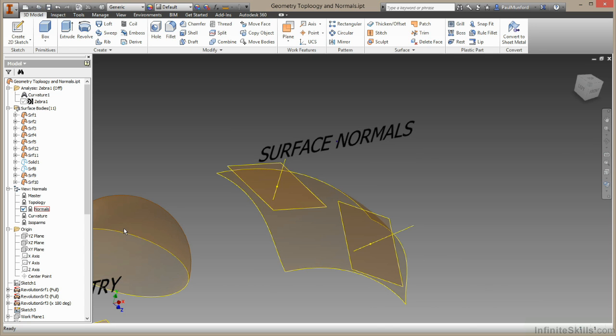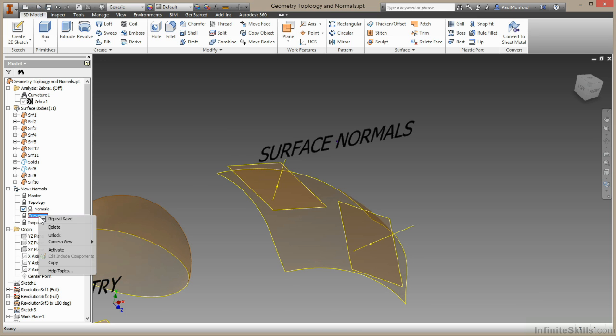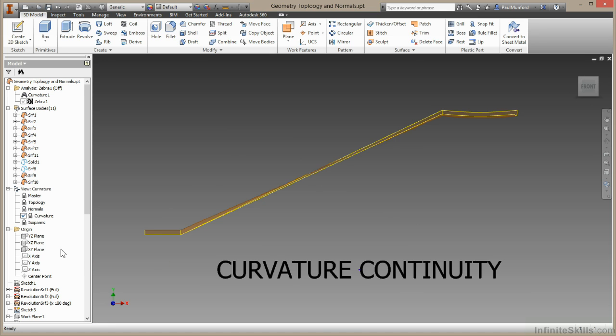Let's move on and take a look at curvature. Surface continuity describes the smoothness of a join between two edges. We'll cover this in more detail in the section on surface and curve continuity, but I'd just like to remind you here about how that works.